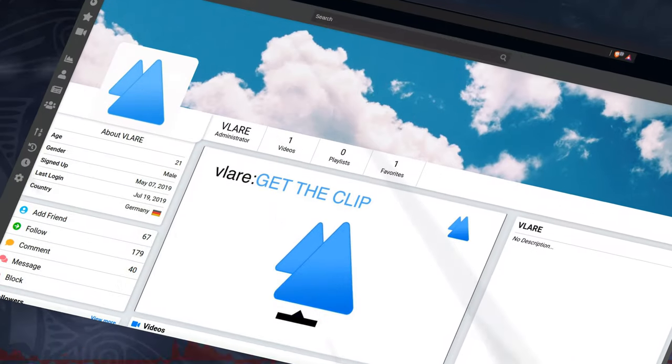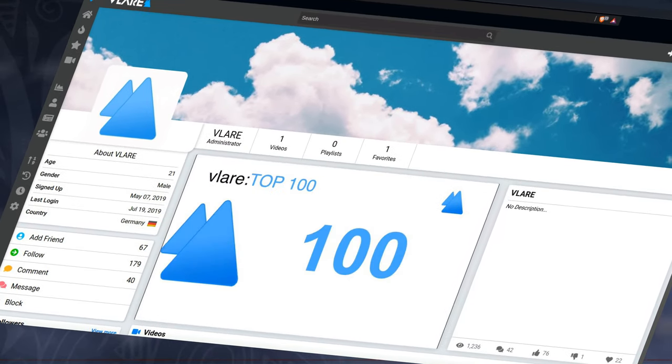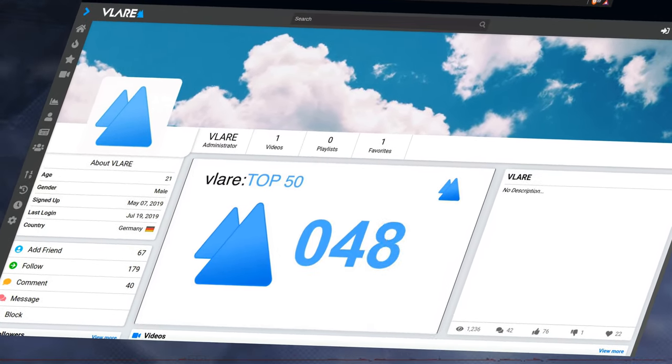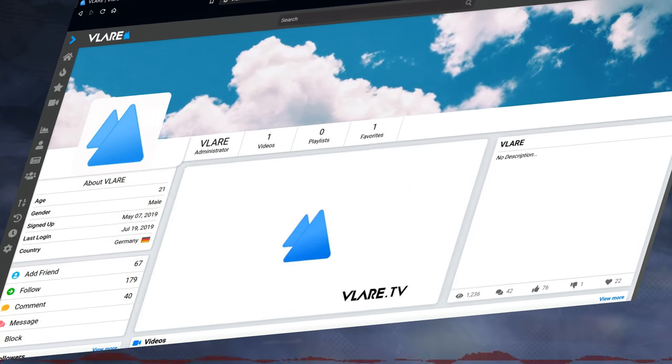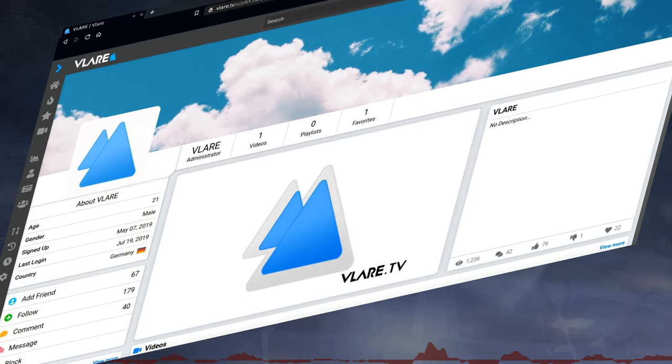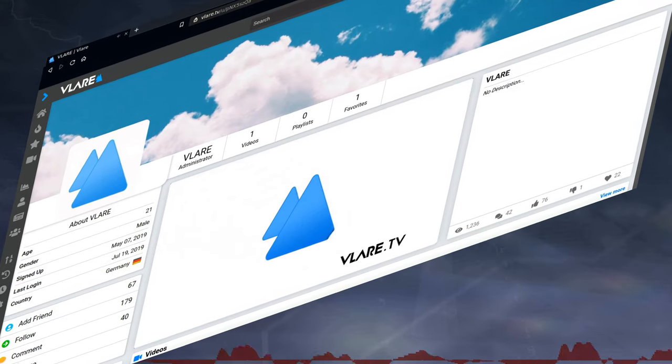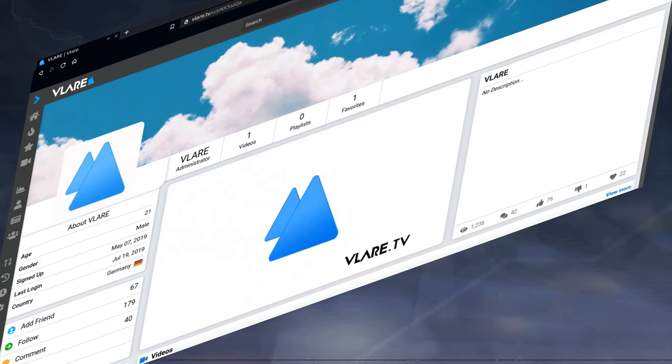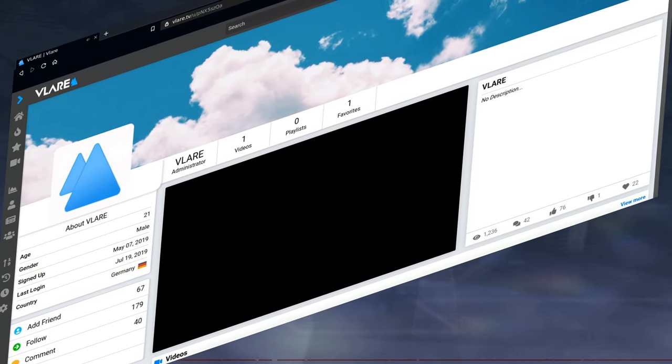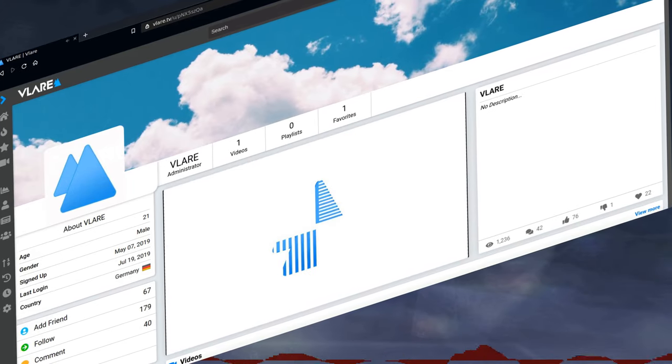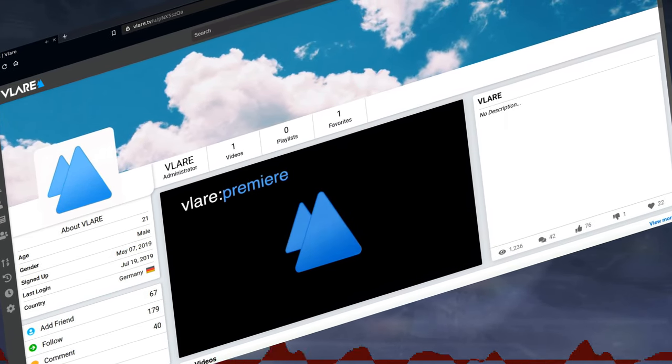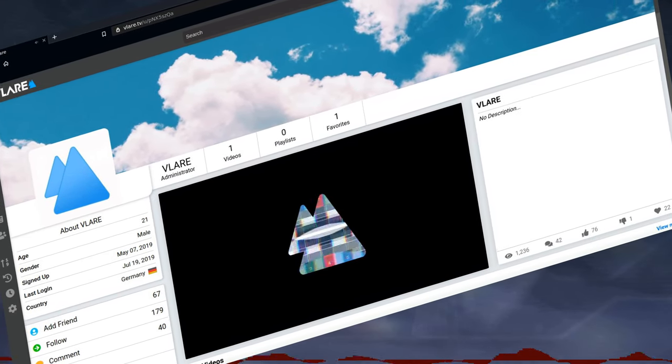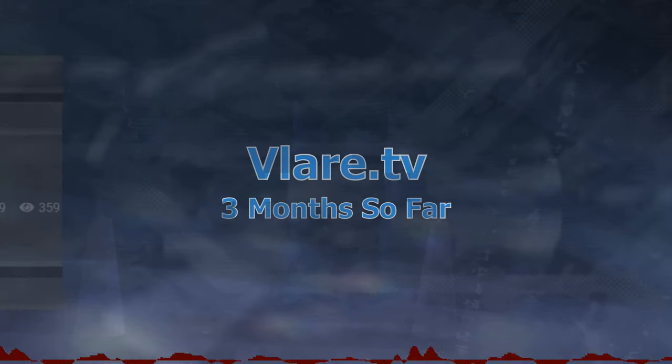From starting out as Clipbit, which only lasted for a month from July 21st till August 23rd of 2015, with Vidbit and Vidly following after trial and error, even bringing some developers from Vanilla, comes this website that we know today as Vlare.